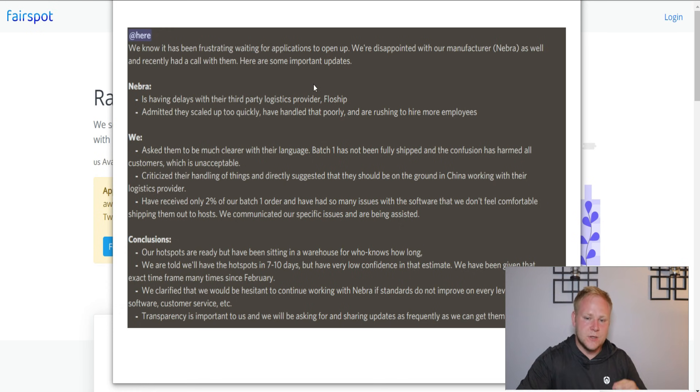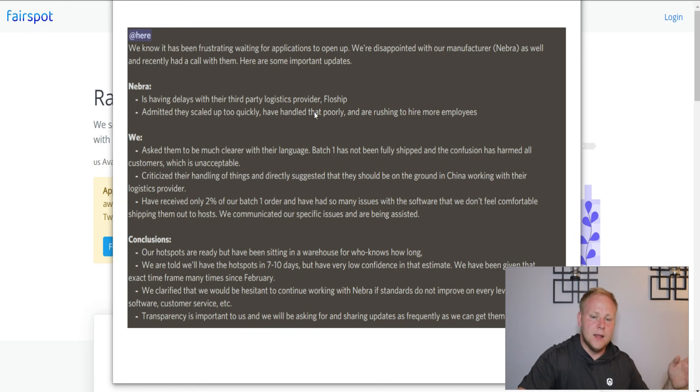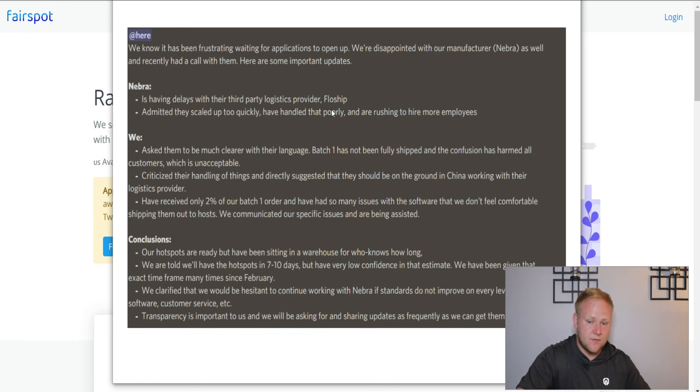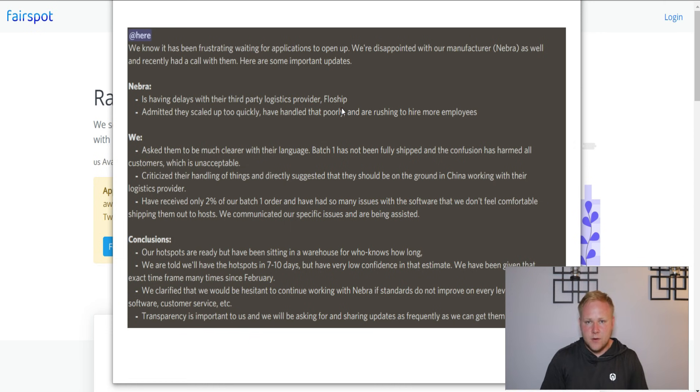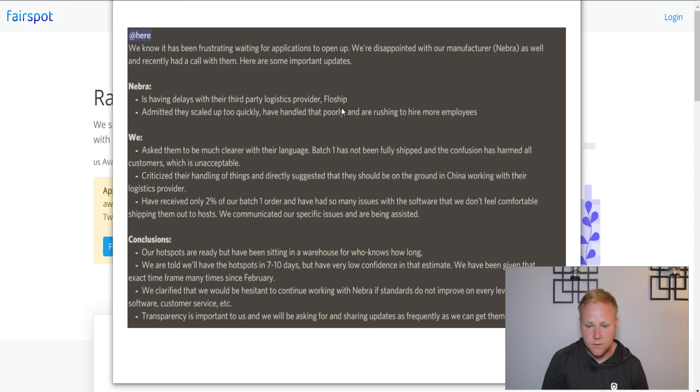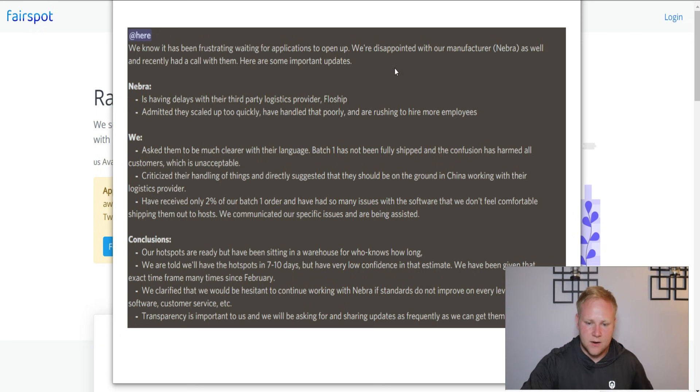As far as updates, they said that they had delays with their third-party logistics provider, Flowship. So they didn't want to take ownership of the issue and kind of push it off on Flowship. They admitted that they scaled up too quickly and handled everything poorly. So kind of a huge debacle there.